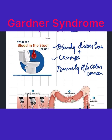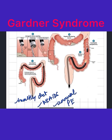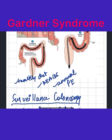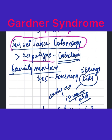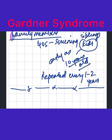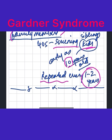The person usually recognizes they have a problem when they start getting bloody diarrhea and cramps, and they report a family history of colon cancer. You recommend a healthy diet, NSAIDs, and annual physical exams, but the most important intervention is surveillance colonoscopy. If there are too many polyps, you remove the colon with a surgery called colectomy. For family members, screening should begin as early as 10 years old and be repeated every one to two years.